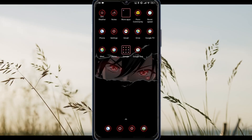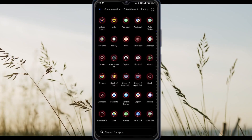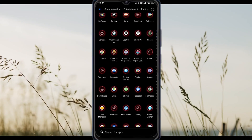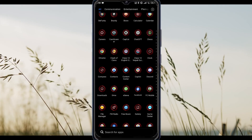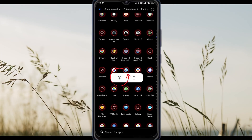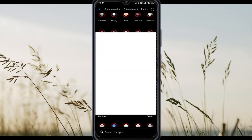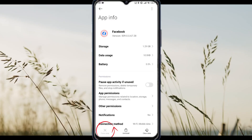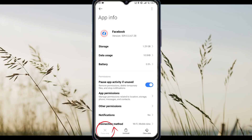First, force stop the app. On Android, you can hold the icon and go to app info, then tap on force stop.